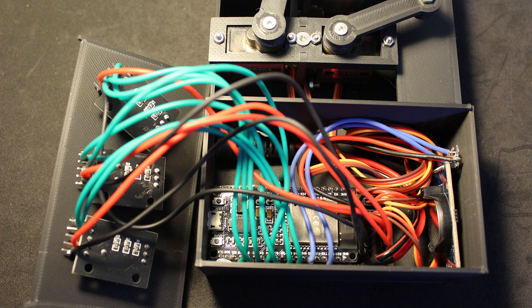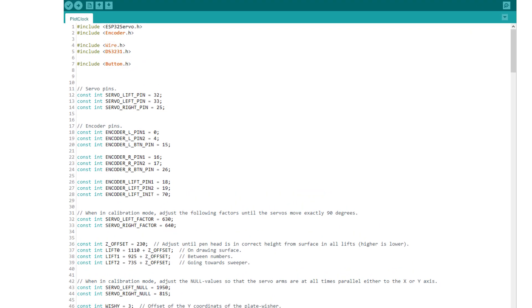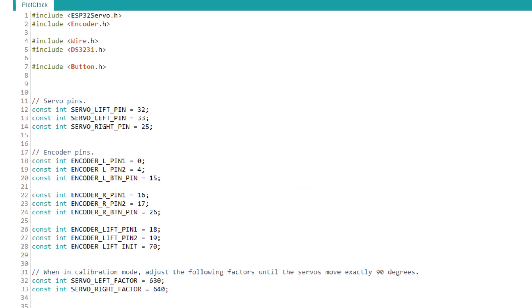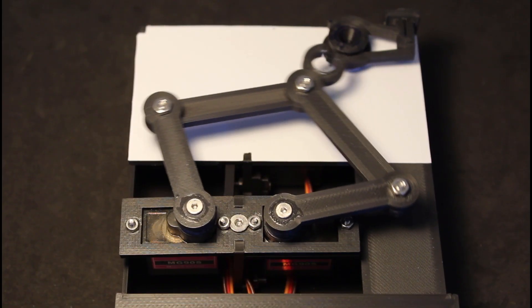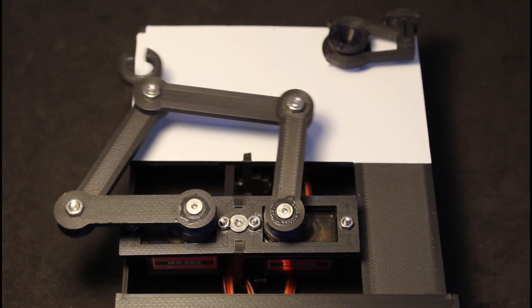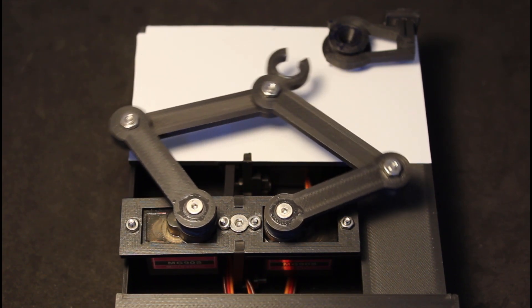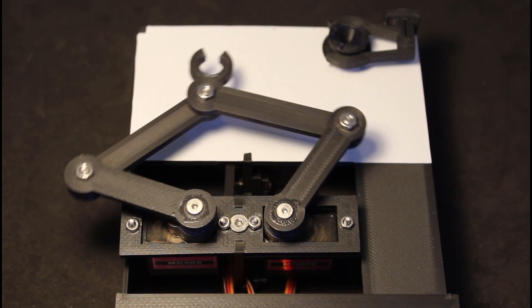Once you have everything connected and assembled, it's time to calibrate the servos. To do this, first make sure the servo and the encoder pin numbers match your connections, and then upload the code which you can find in the link in the description below. When you turn everything on, the two servos should move in 90 degrees back and forward like this.